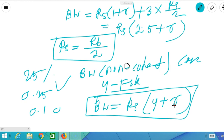I hope you have understood the concepts behind the bandwidth calculation of digital carrier communications. Thanks for watching this video.